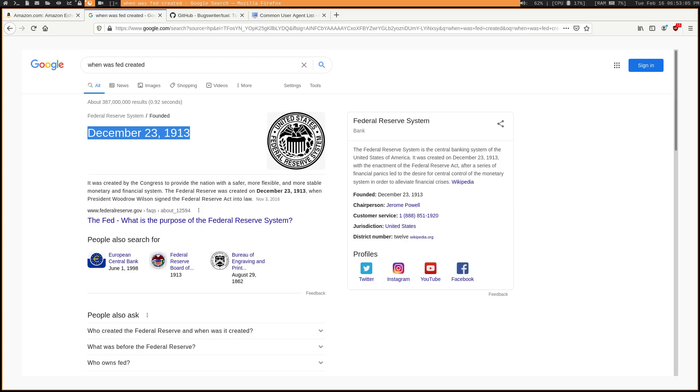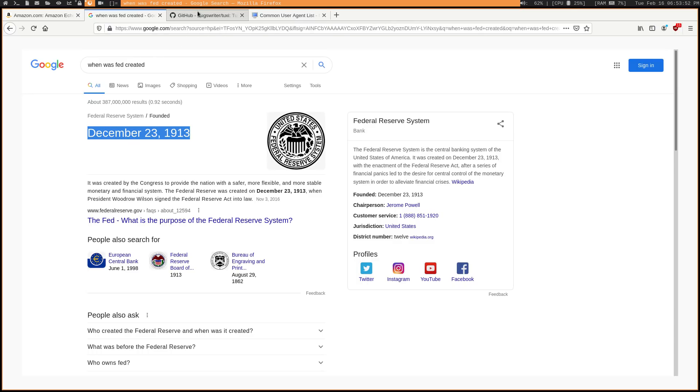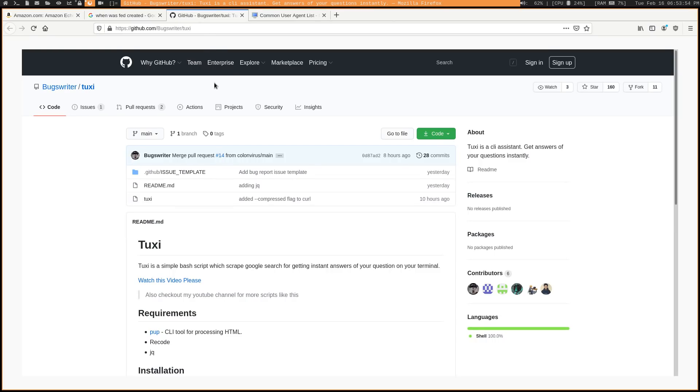So luckily, there is a way that these simple answers, these simple strings can be gotten from Google without giving them very much information about us by using the browser. We can get information from Google without giving them too much information about us. And best of all, we can do it from the terminal with this simple script called Tuxi.